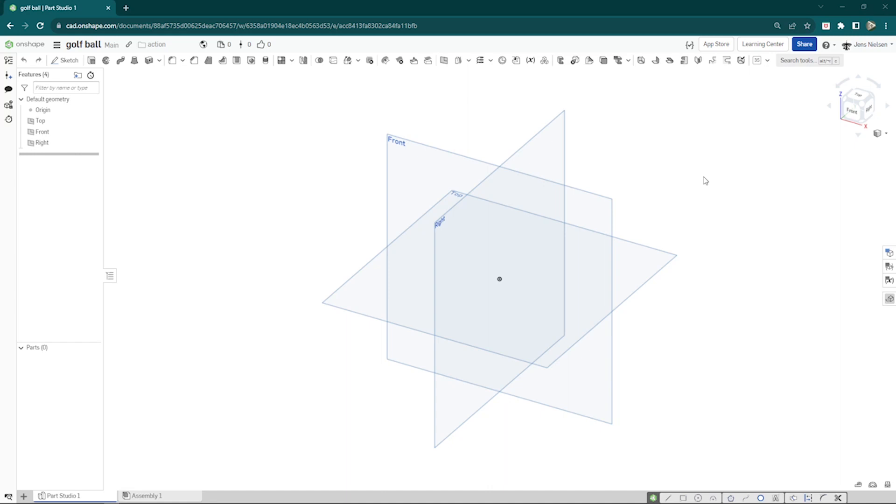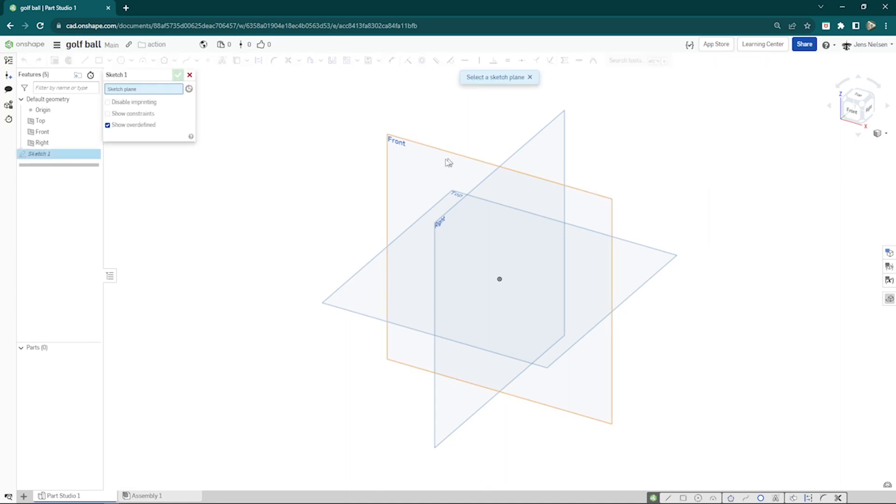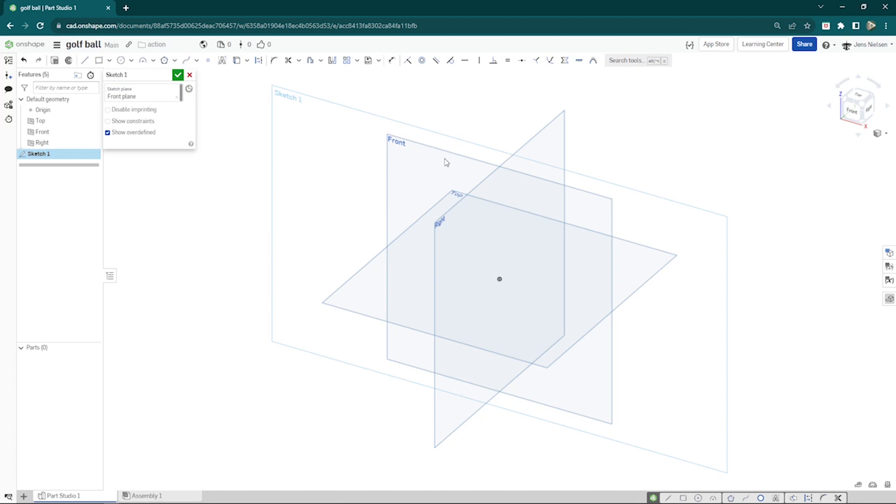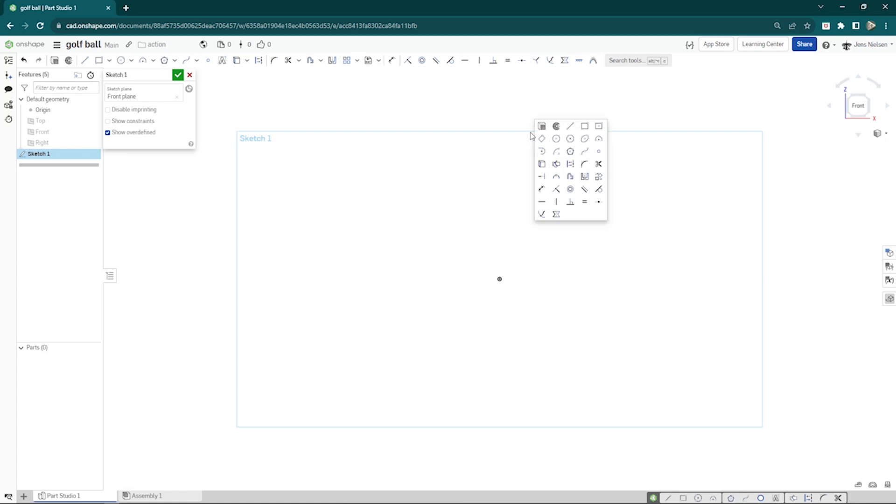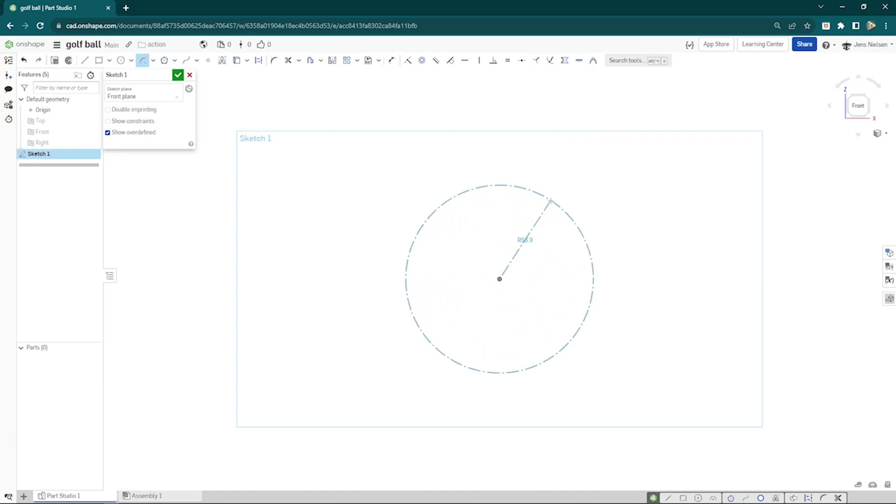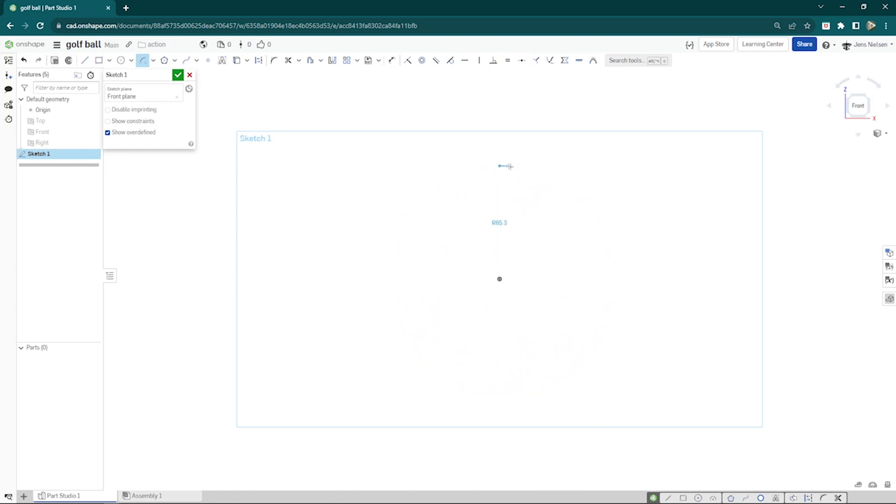I'll start in an empty part studio with a sketch on the front plane. Press N for a normal view, P to hide all planes, S for my shortcuts. Take that center point arc, place at the origin and the origin, make a quarter circle.